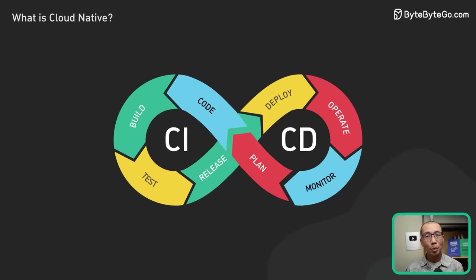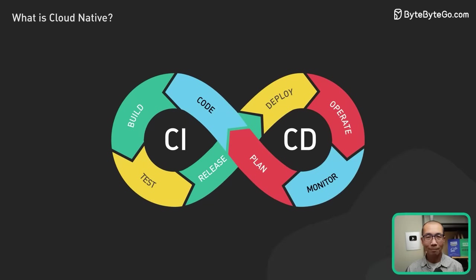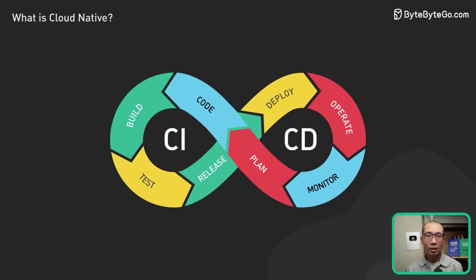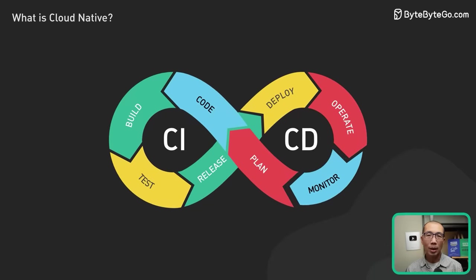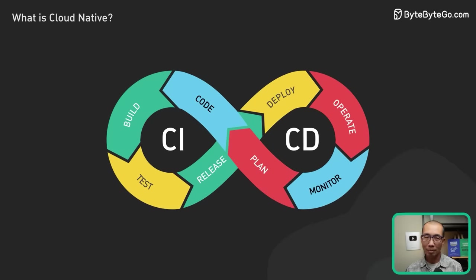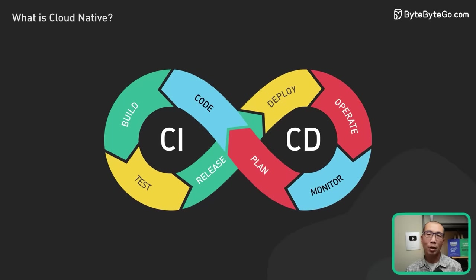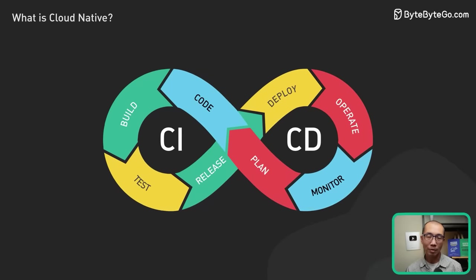A critical component of DevOps is CICD. It enables teams to automate the software development and deployment process, making it faster and more reliable.